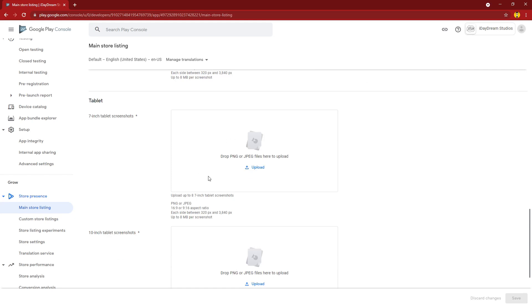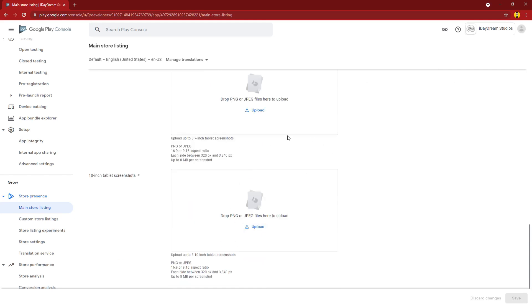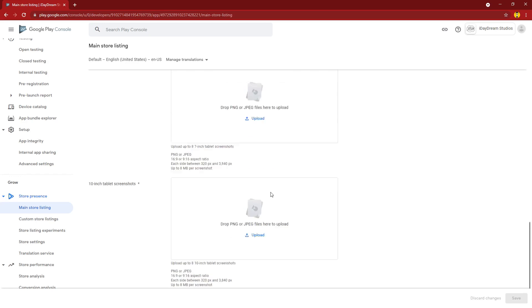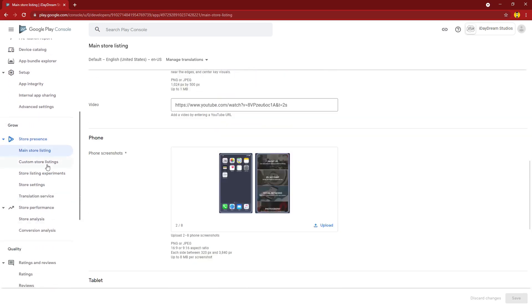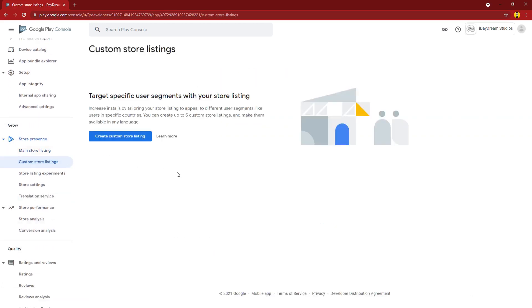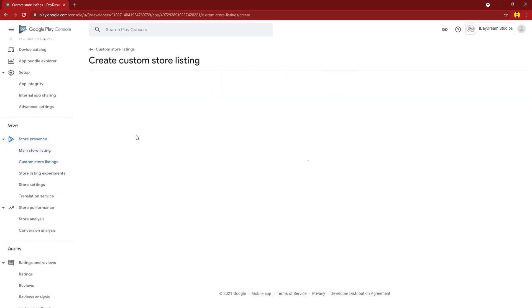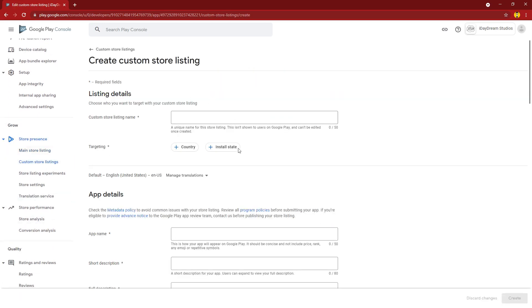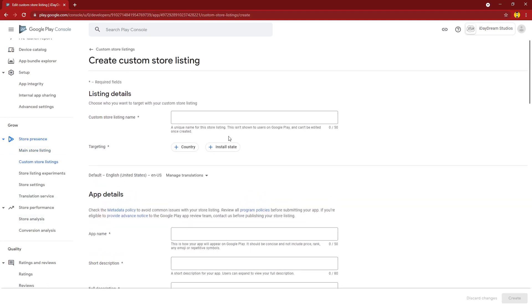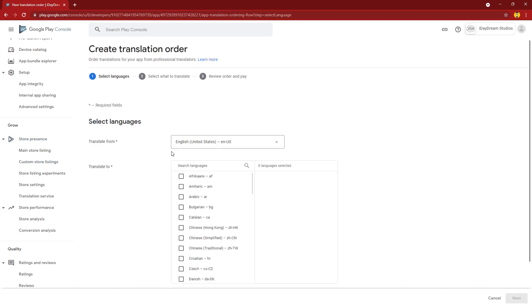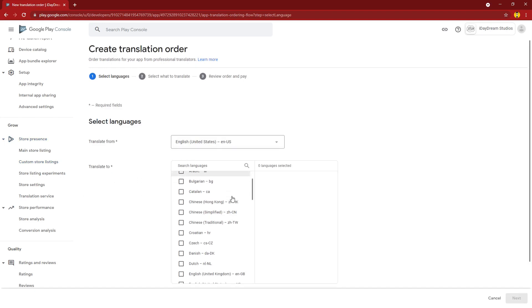You can further specify how your screenshots would look like. You could have custom store listings which is how you would like your app to look like in certain countries or whether it's pre-registration or not, and you could translate your app to any kind of language you like.